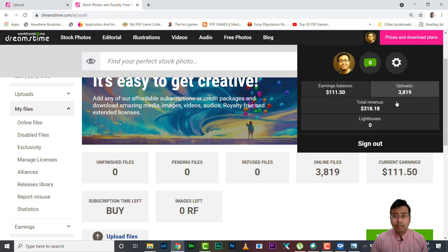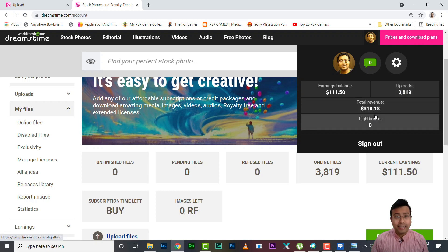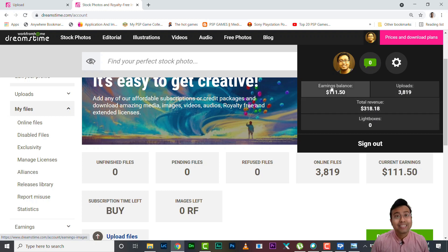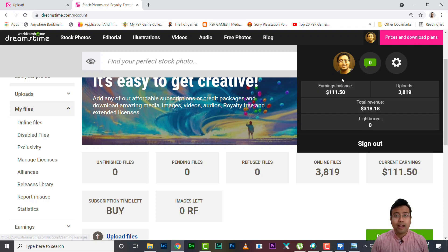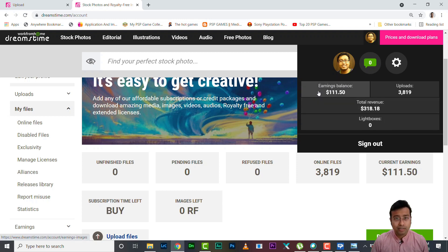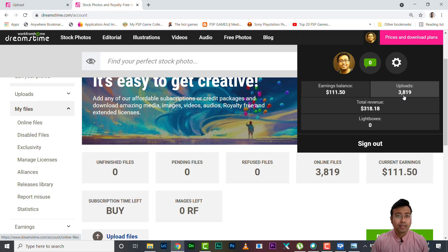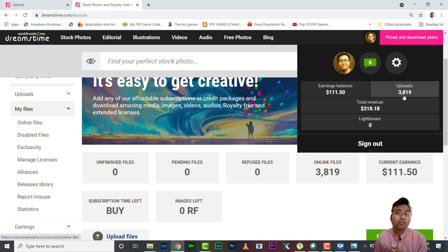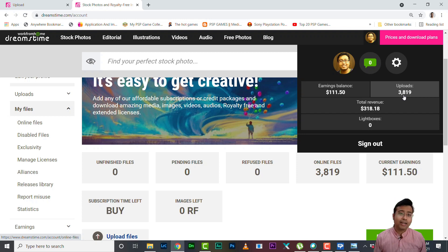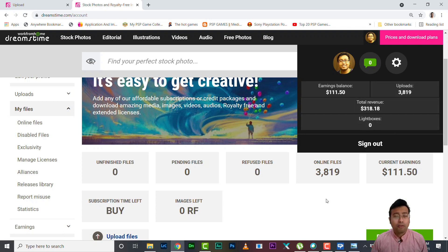So you can see my total earning is $318 that includes this current unpaid balance of $111. And ironically my upload file is also 3819. Please don't think the number of files you upload will give you the revenue - no, it doesn't work like that.